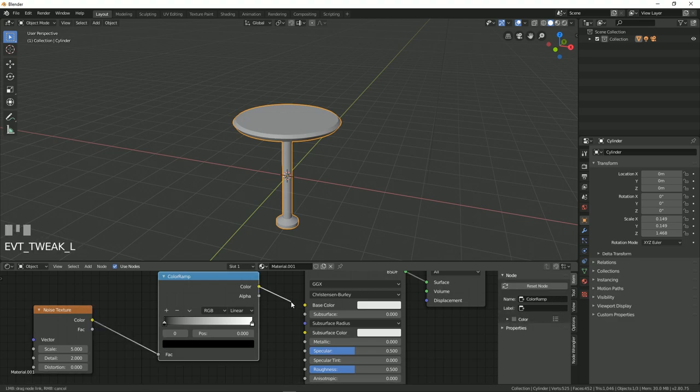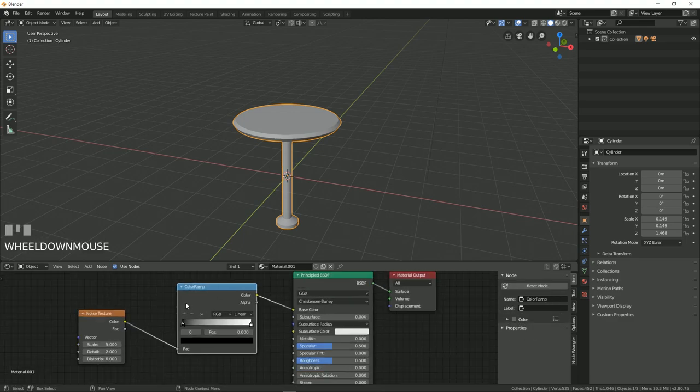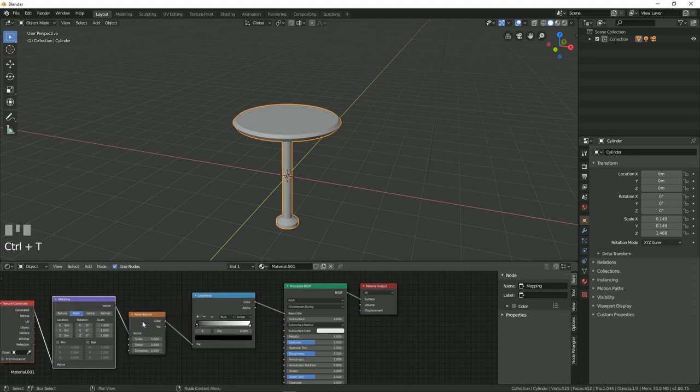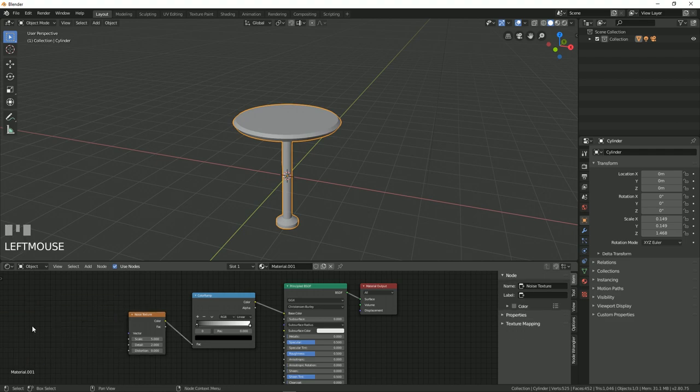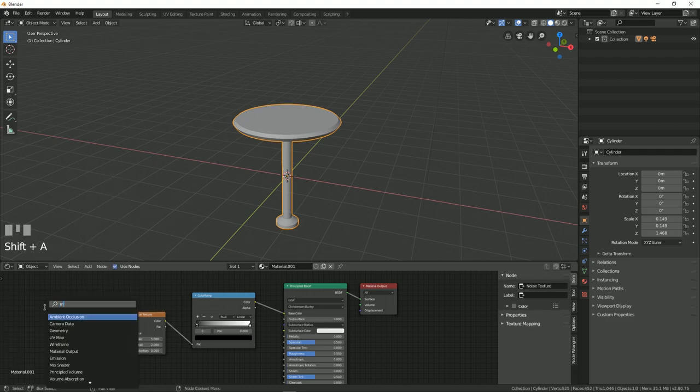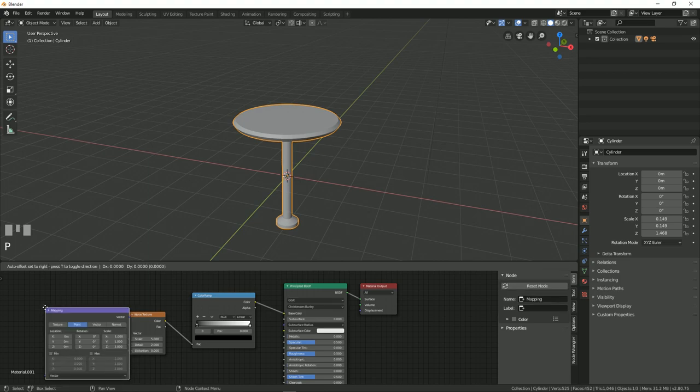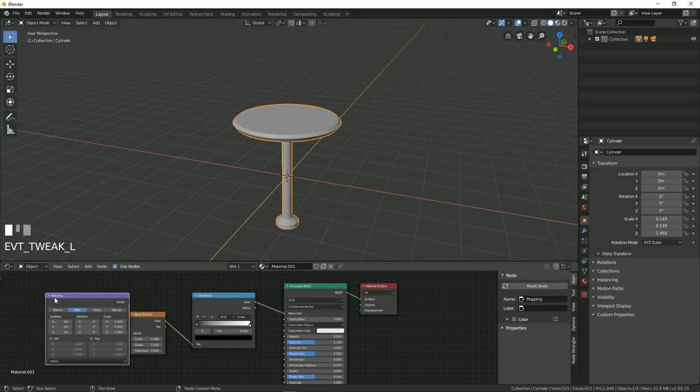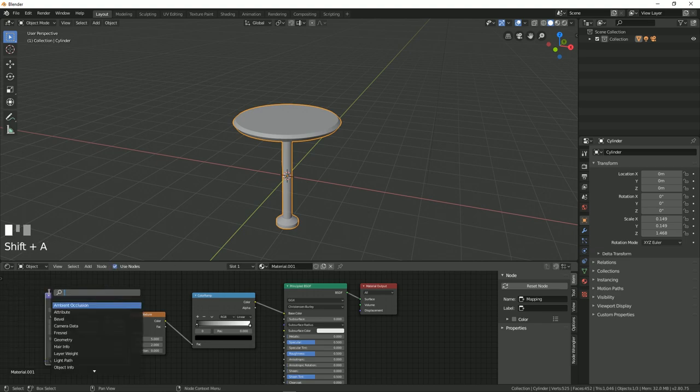If you're using Node Wrangler, you can press Ctrl T to get the mapping and texture coordinate node. If you're not using it, you can just simply press Shift A and search for Mapping, and you can manually map the vector and then texture coordinate just like this.